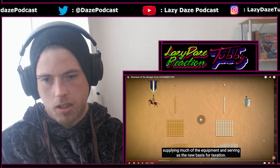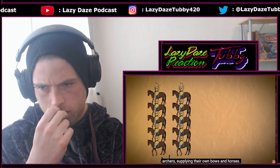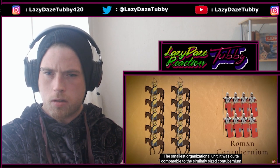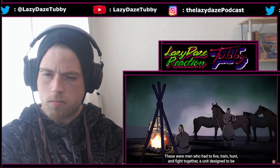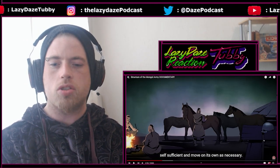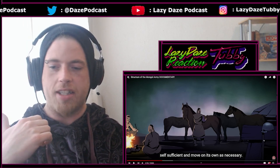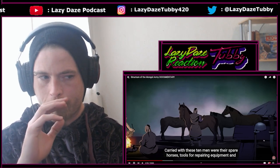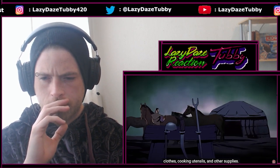The base unit of the Mongol decimal system was the arban, or 10 lightly armored horse archers, supplying their own bows and horses. The smallest organizational unit, it was quite comparable to the similarly sized contubernium of the Roman legions. These were men who had to live, train, hunt, and fight together — a unit designed to be self-sufficient and move on its own as necessary. That's so valuable in long campaigns — having units that can self-sustain and just do what they need to do.